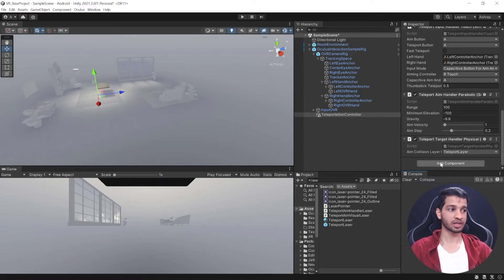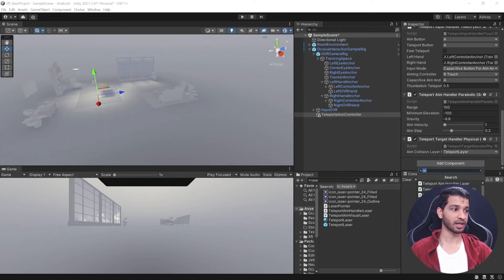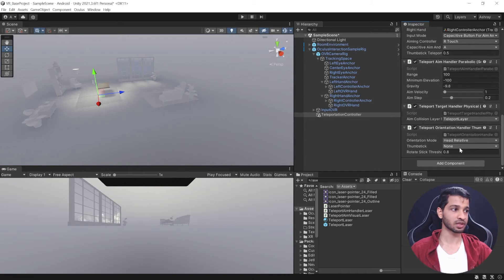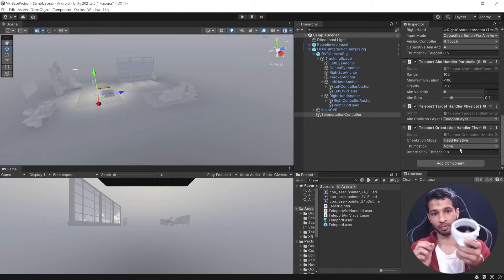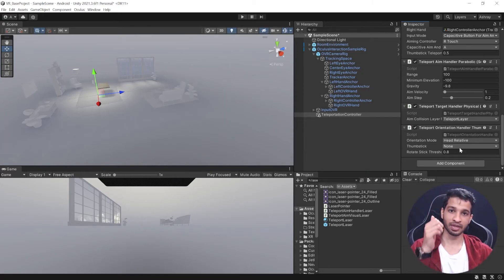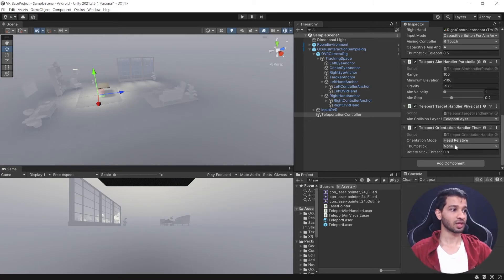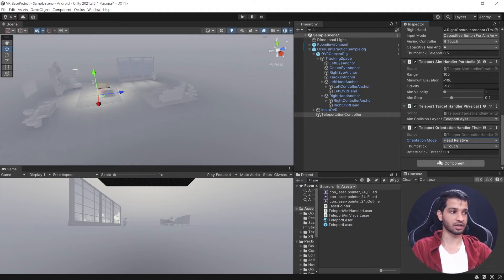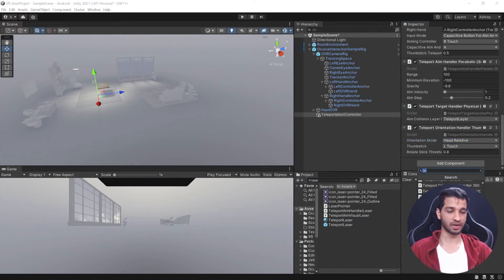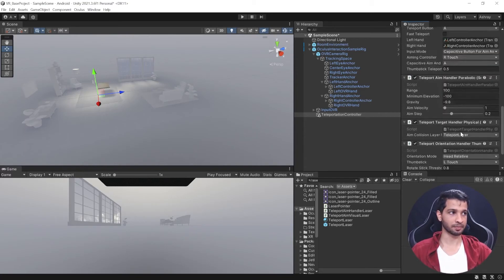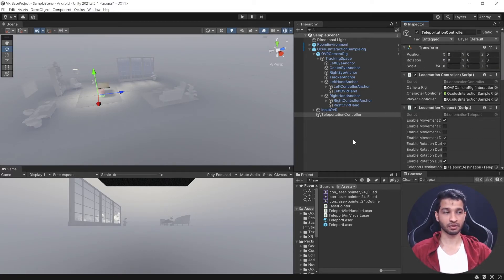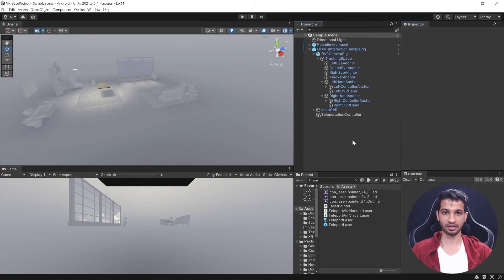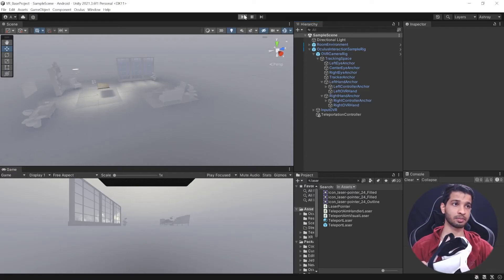This ensures the ray only detects the teleport layer and doesn't interact with other objects. For the Orientation Handler, choose Thumbstick so you can use the left controller thumbstick to choose which direction to face after teleporting. Set the thumbstick to Left Touch and relative facing to Head Forward. Finally, for the teleportation transition, choose Instant to teleport instantaneously. Save the scene and we're ready to test.